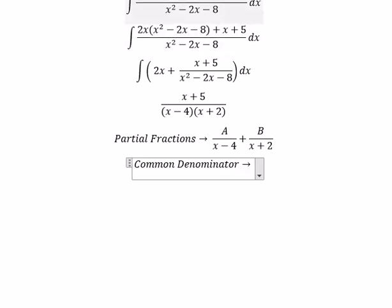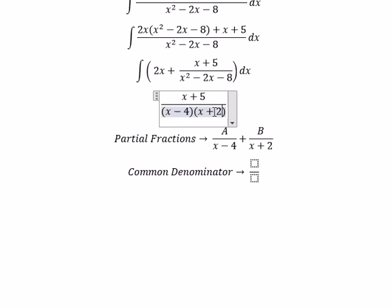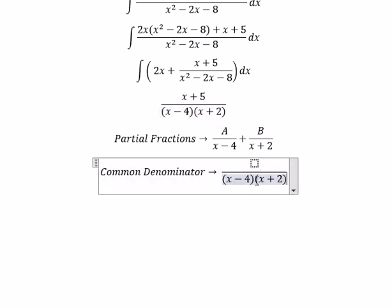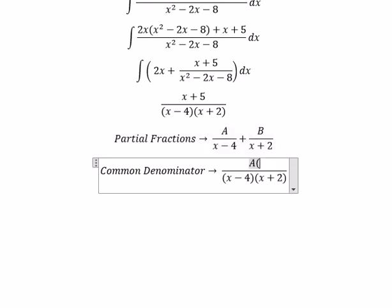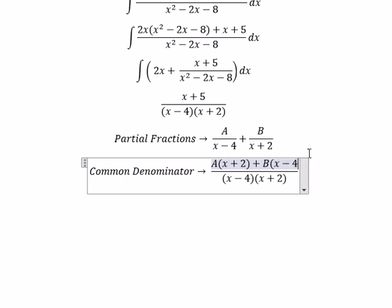With the same denominator, we have capital A multiplied by (s + 2) and capital B multiplied by (s − 4).